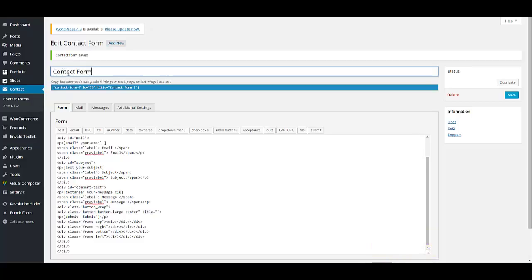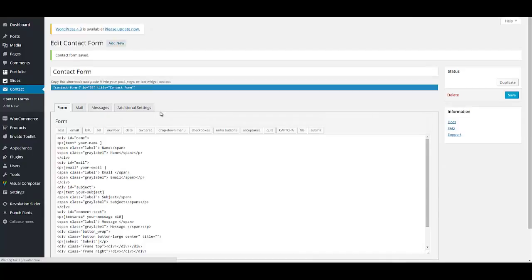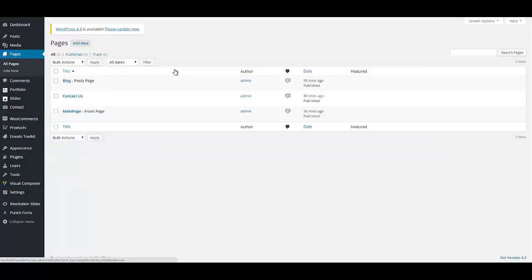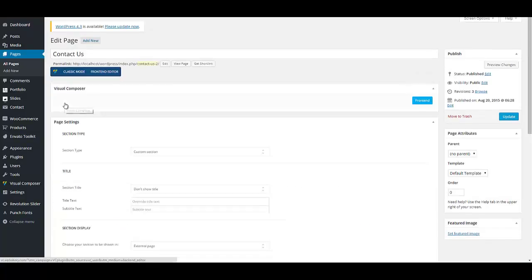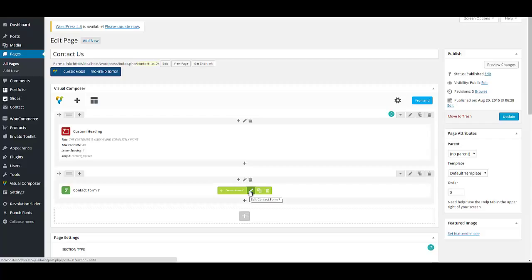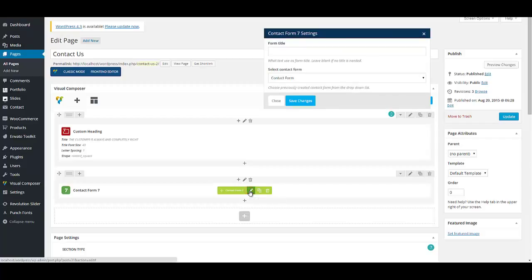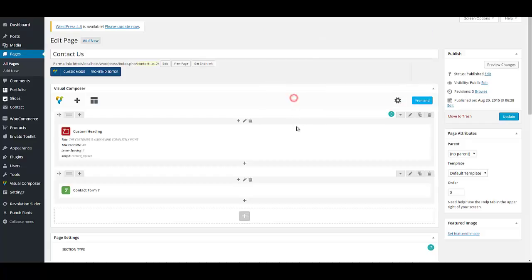And enter title, for example, contact form. Save your page. Now on pages, go to contact us page. And in contact form shortcode, select edit and select your recently created contact form. And update your page.